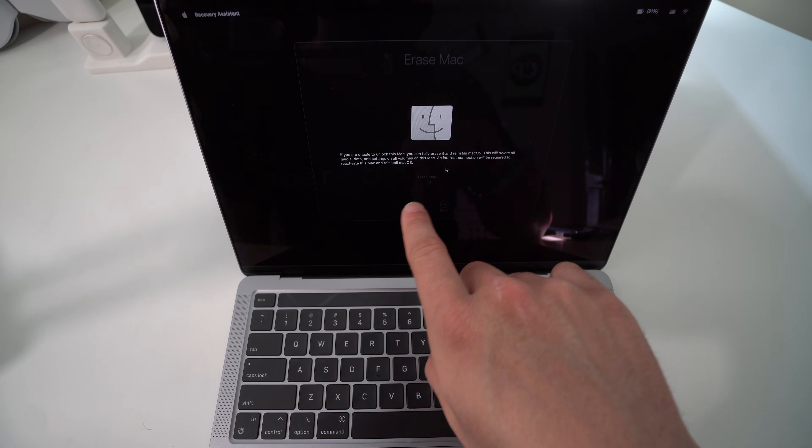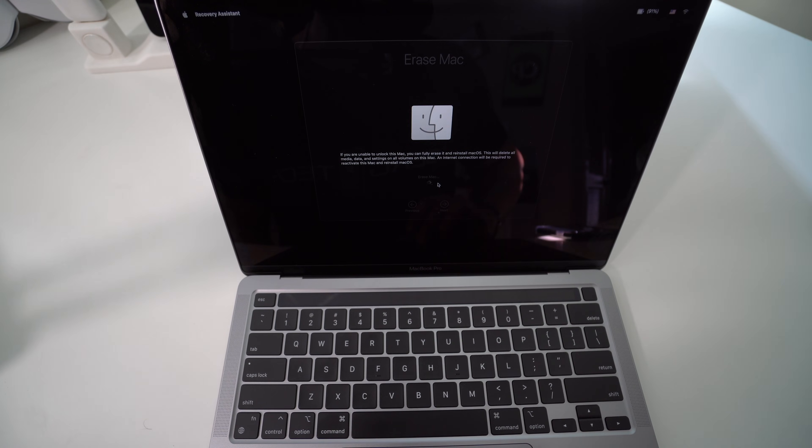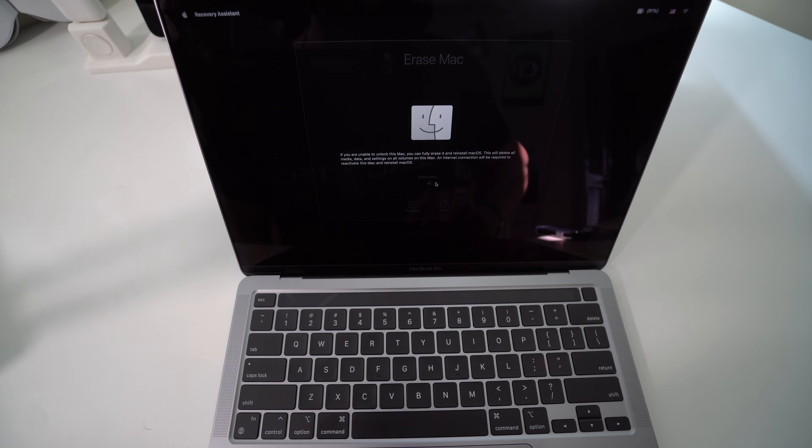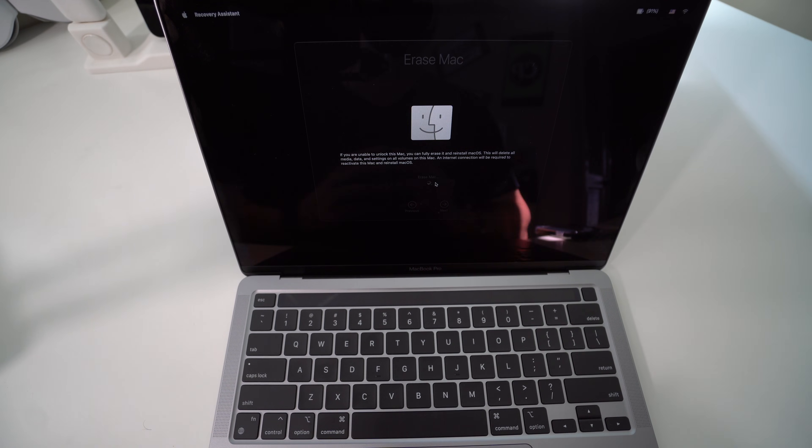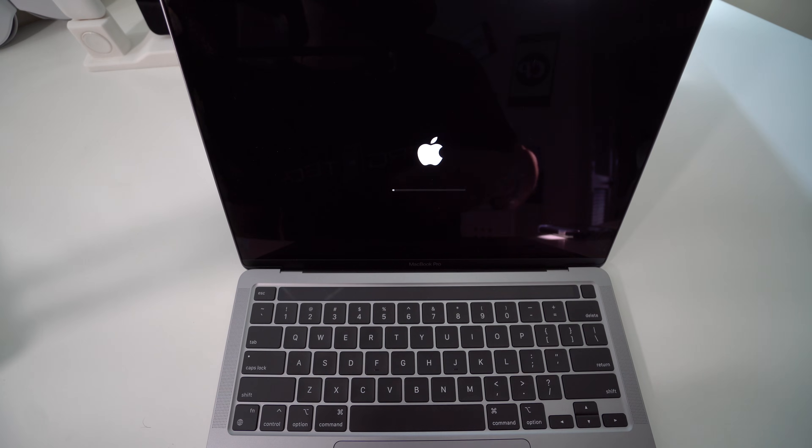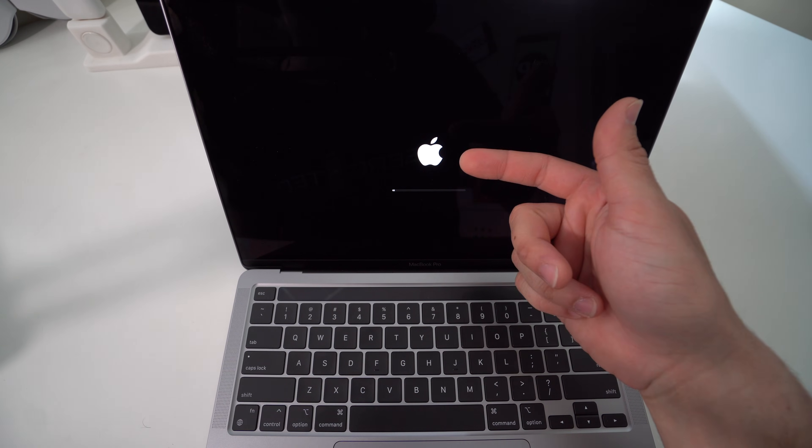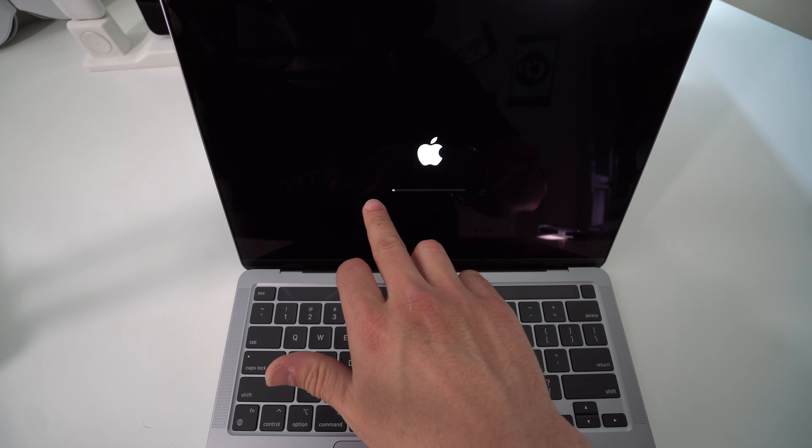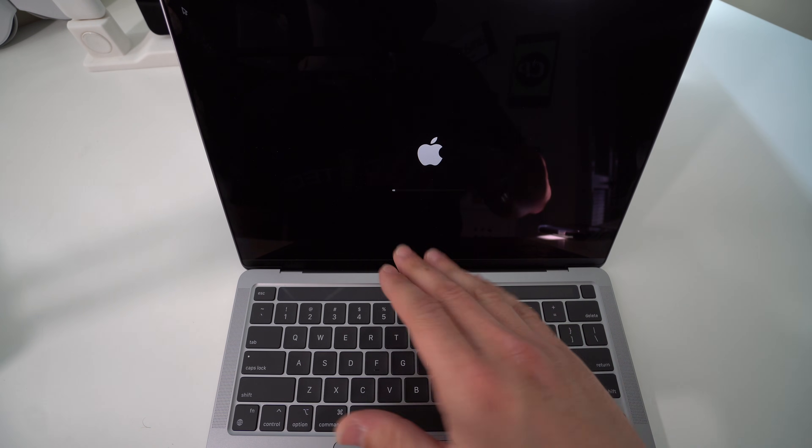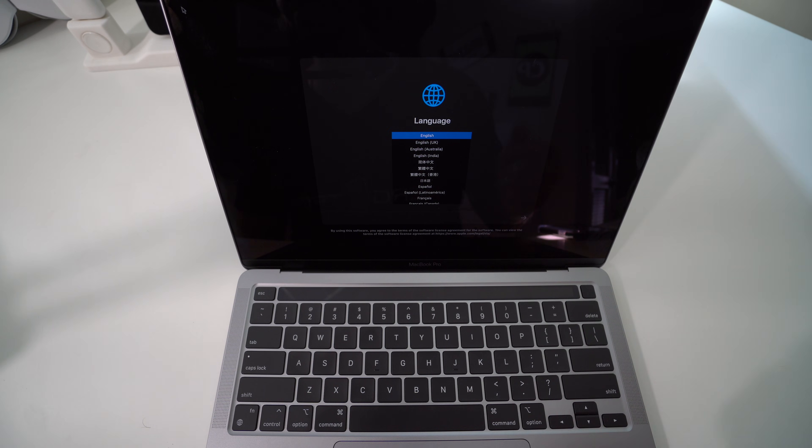The process will take a few minutes, so just sit back and wait for it to complete. After a few seconds, the Apple logo will appear and the loading bar. We're going to wait for that to complete as well, and it should only take a few seconds.